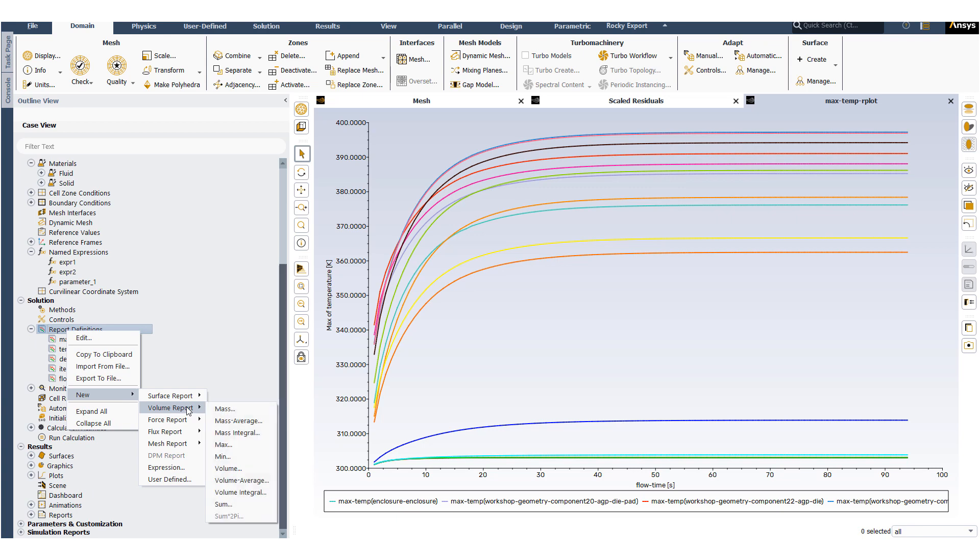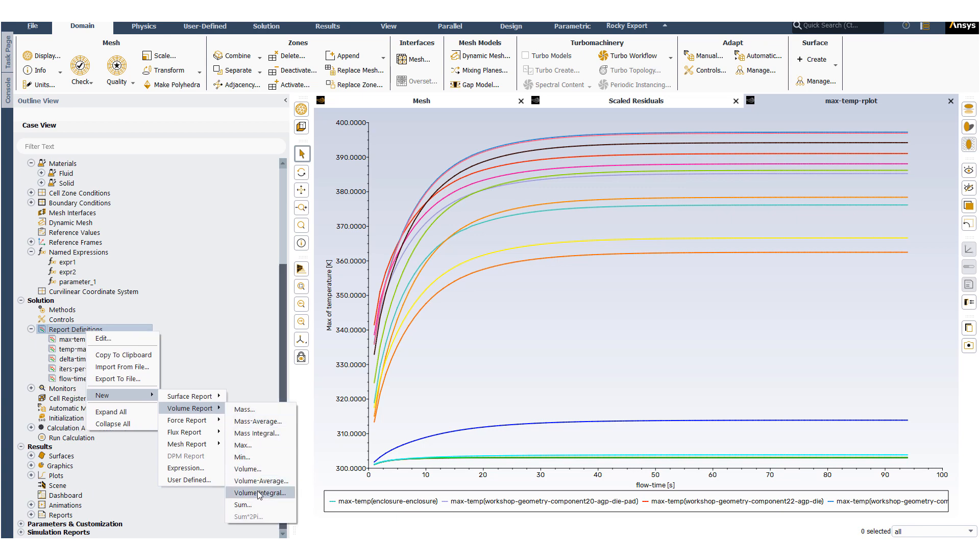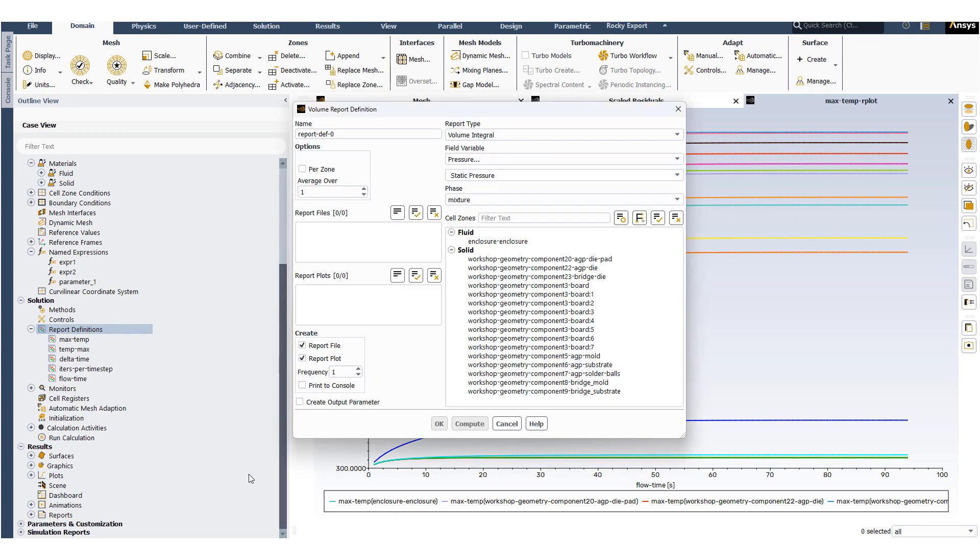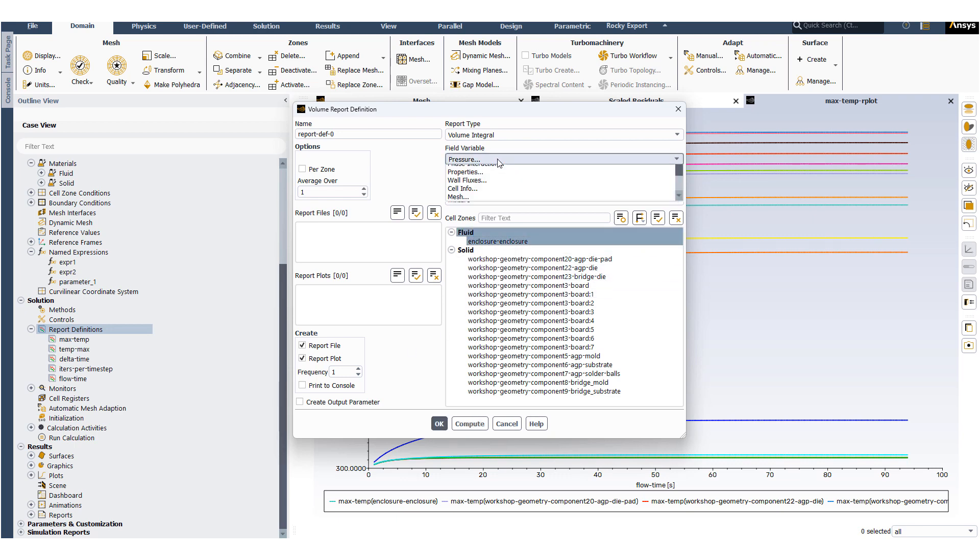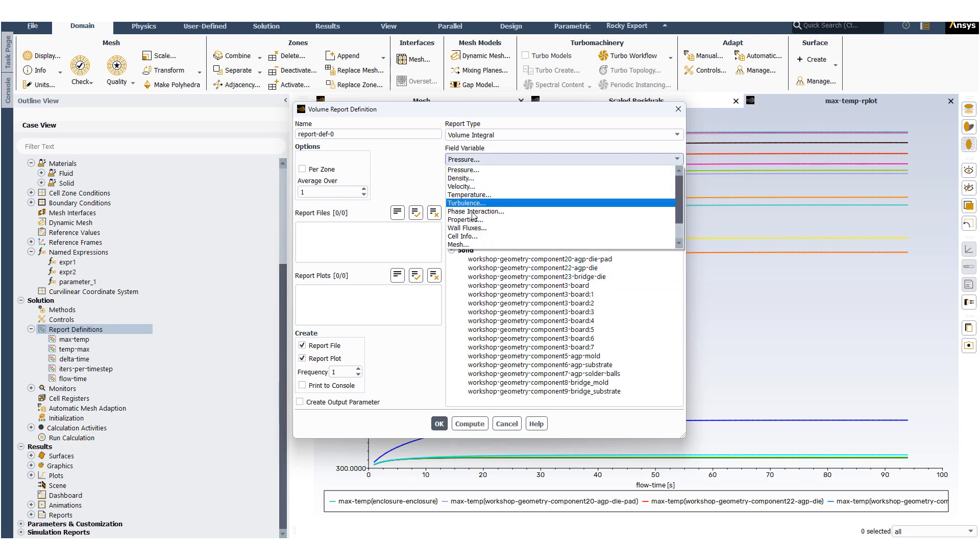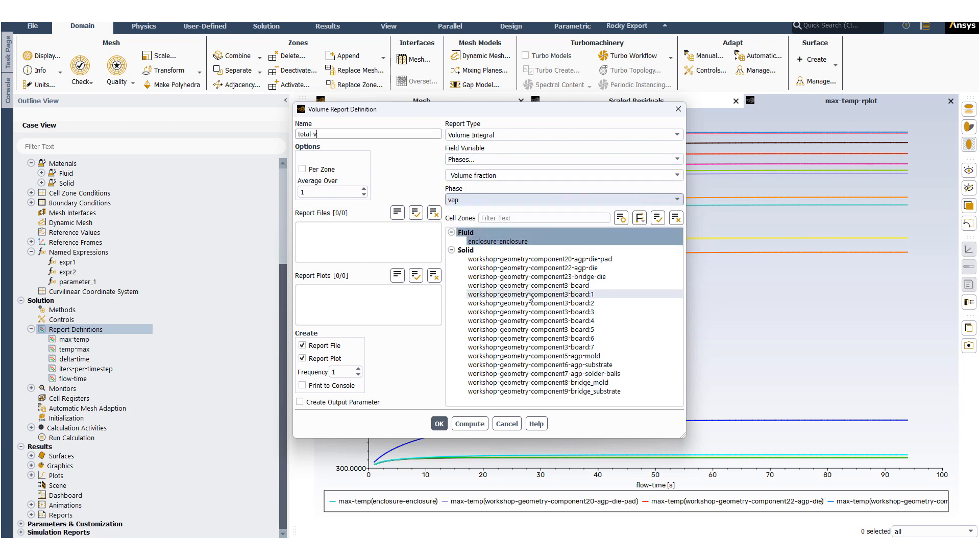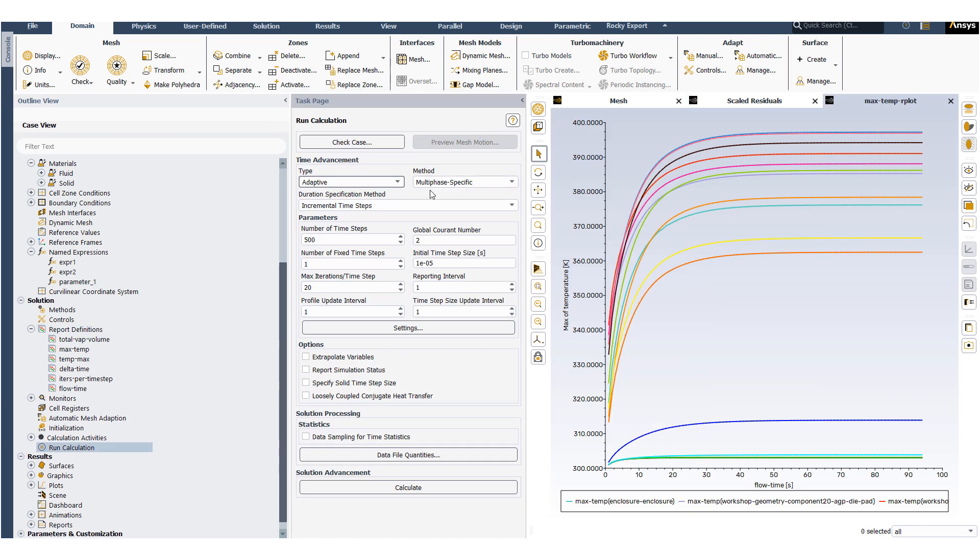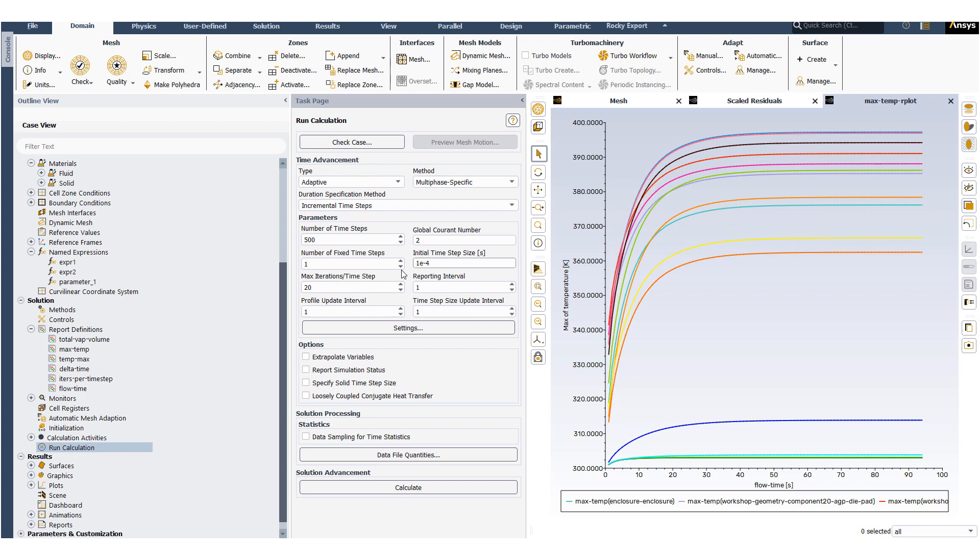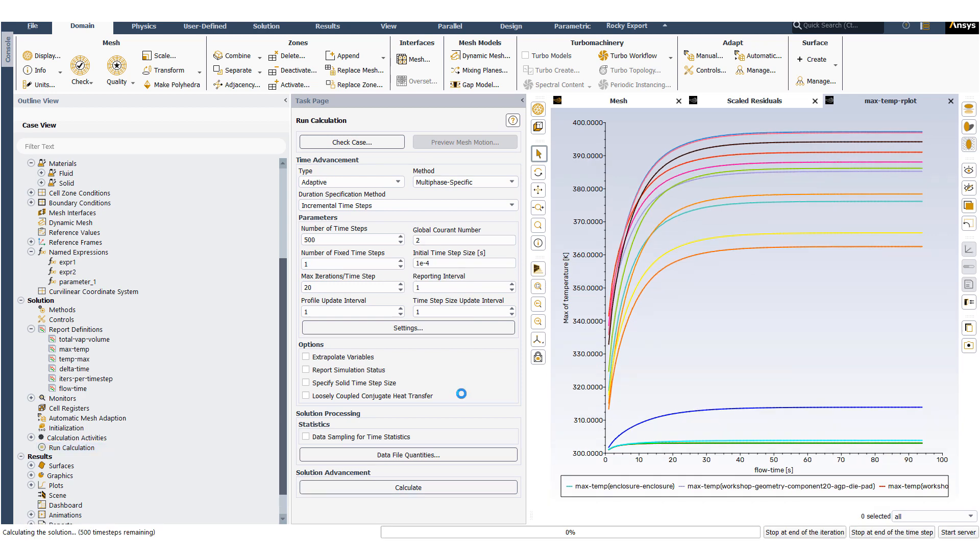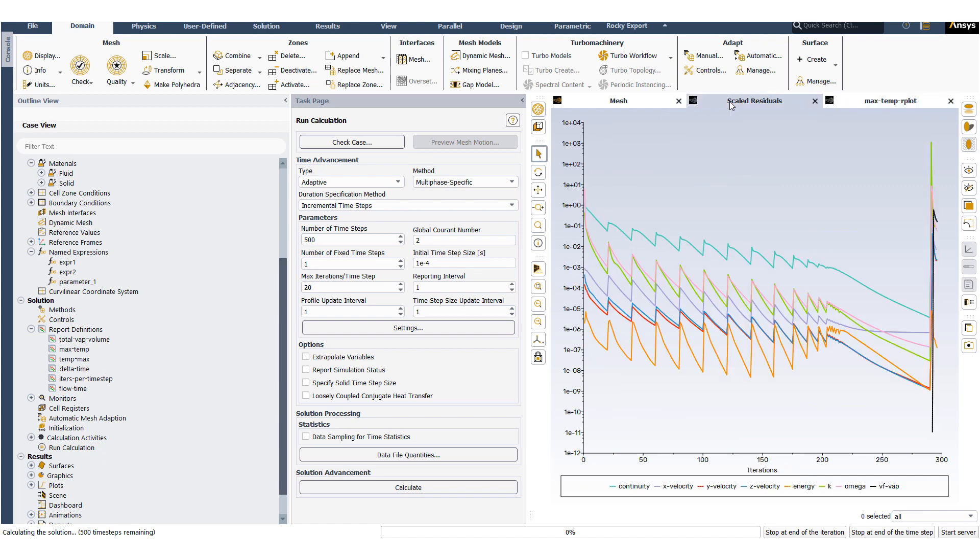We will create another volume report. Using this report we will track the amount of vapor within the system. Now we will set up the time step sizing to multi-phase specific using the adaptive time advancement. We will reduce the initial time step size to 1e-4 and start the calculation.